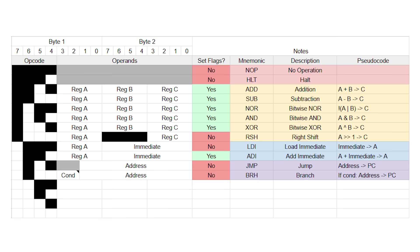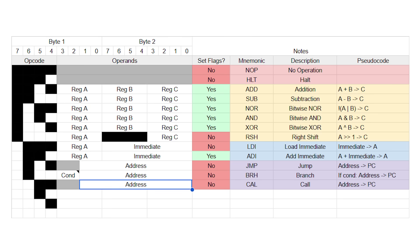So let's introduce a new instruction called call, with opcode 12 and mnemonic C-A-L. Call is basically the same thing as jump. It takes one address as an operand, and when it's executed, it jumps to that address.